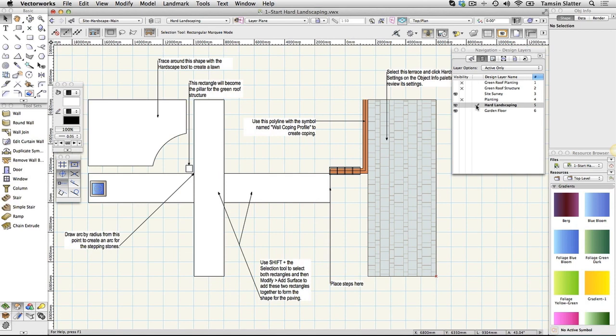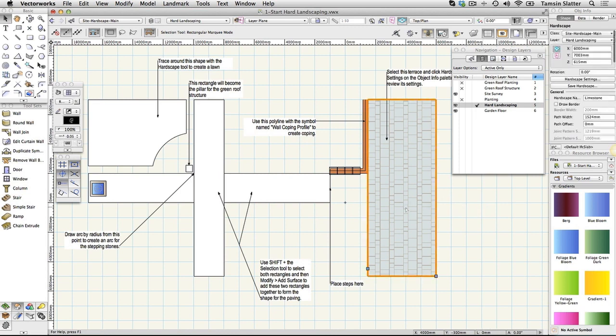Now we'll examine the terrace. The terrace is already completed so that you can look at its settings before creating your own. Click the Selection tool and select the existing terrace. Remember at the start of this exercise we saw that the design layers are at different elevations.